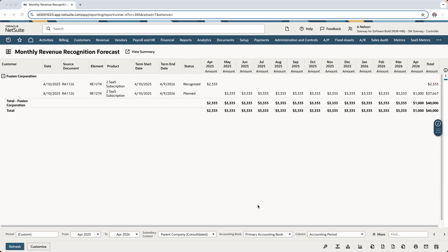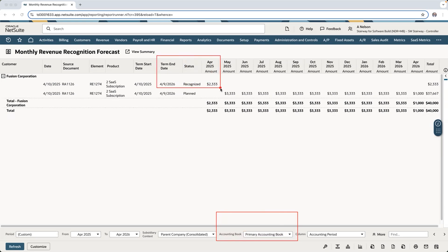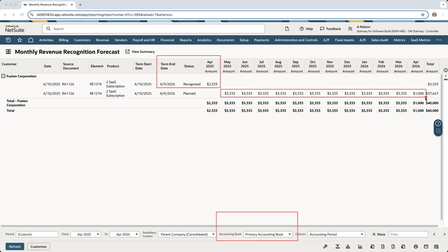For example, taking a look at this monthly revenue recognition forecast report for my primary accounting book, I can see one month has been recognized for the month of April, while the remaining will be recognized over the course of the term.